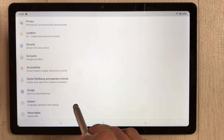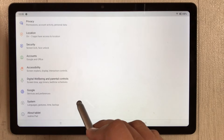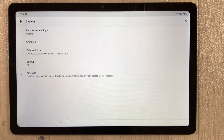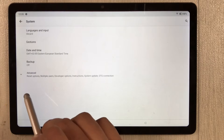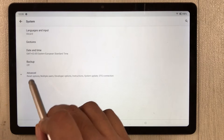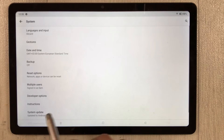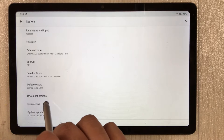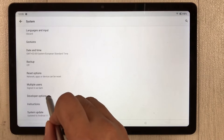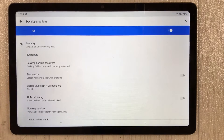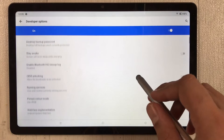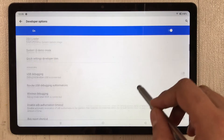After this, go back, then go to the System option and select it. Once you select it, you will see an option of Advanced — select it. Here you will see a new option of Developer Options — select it.